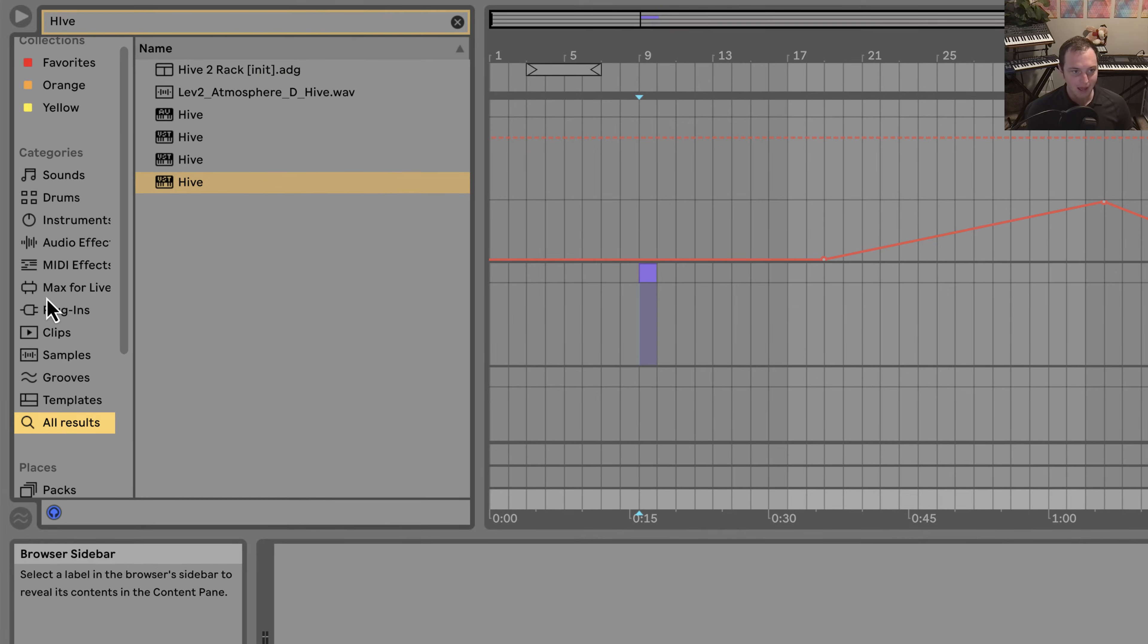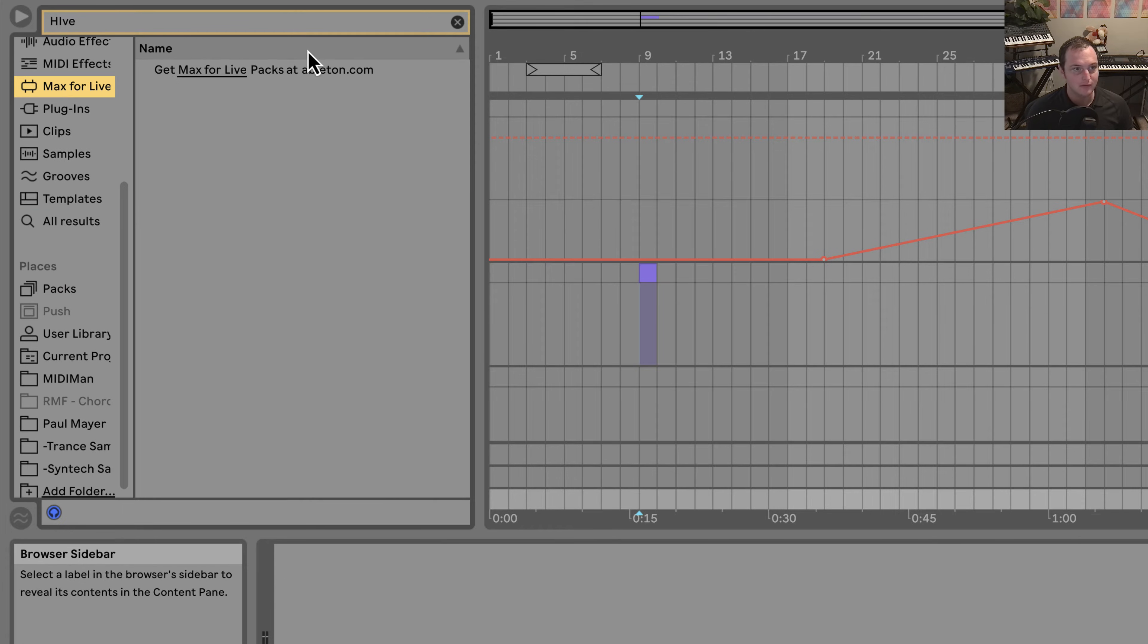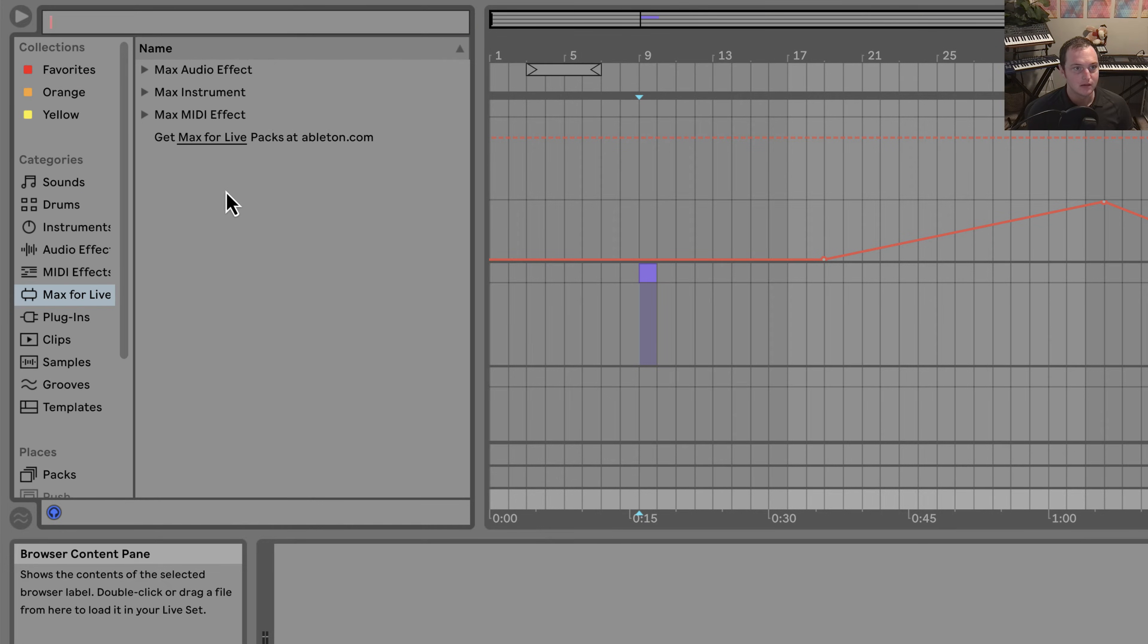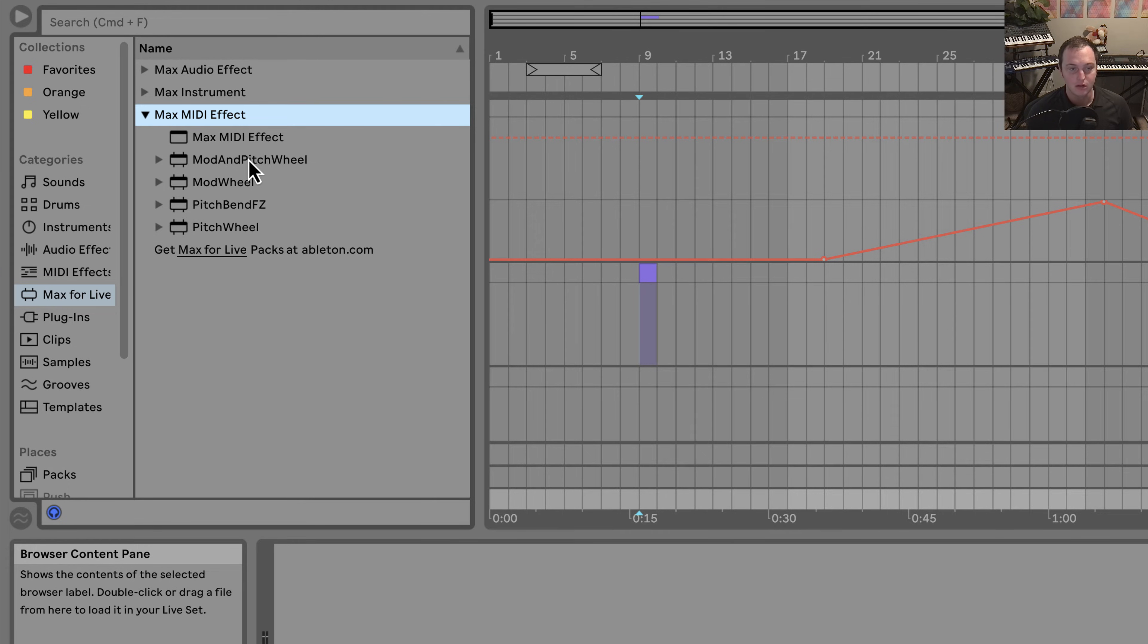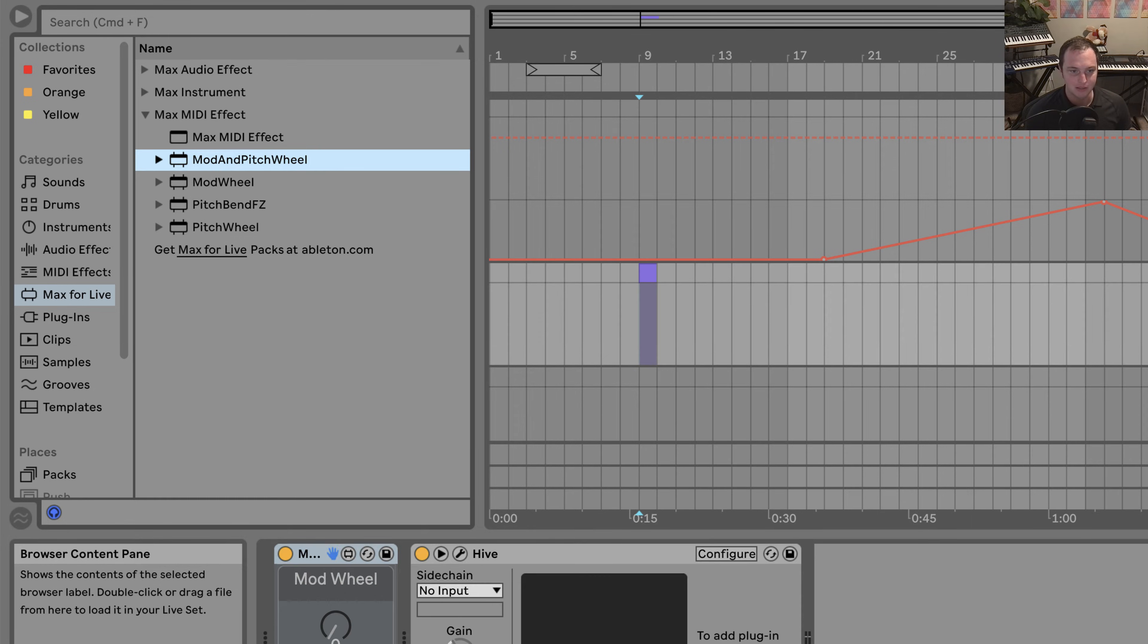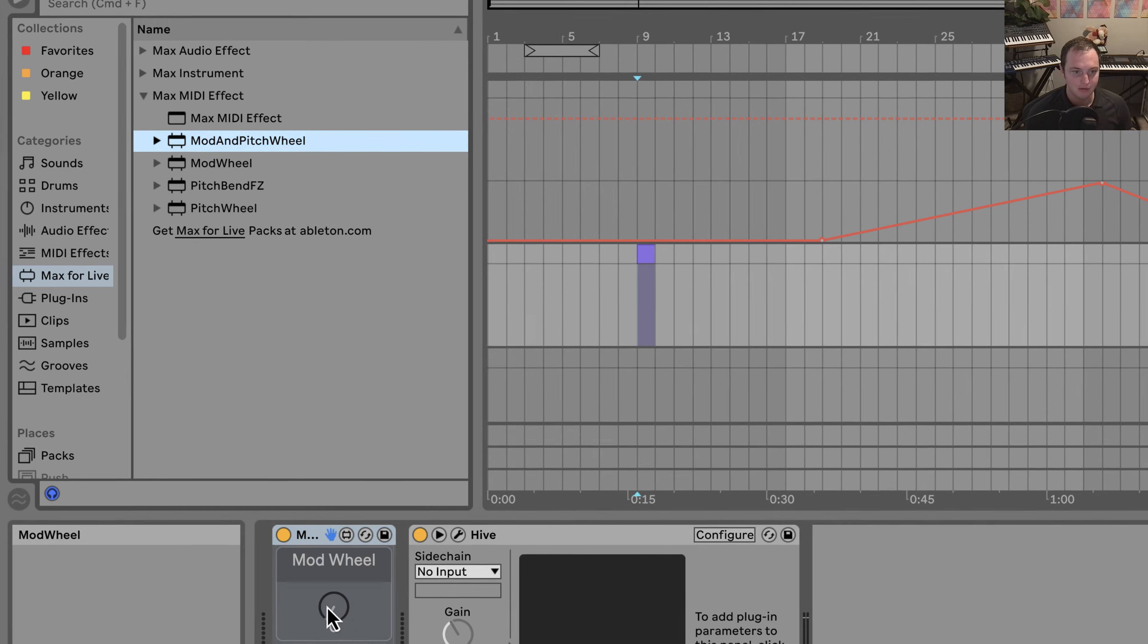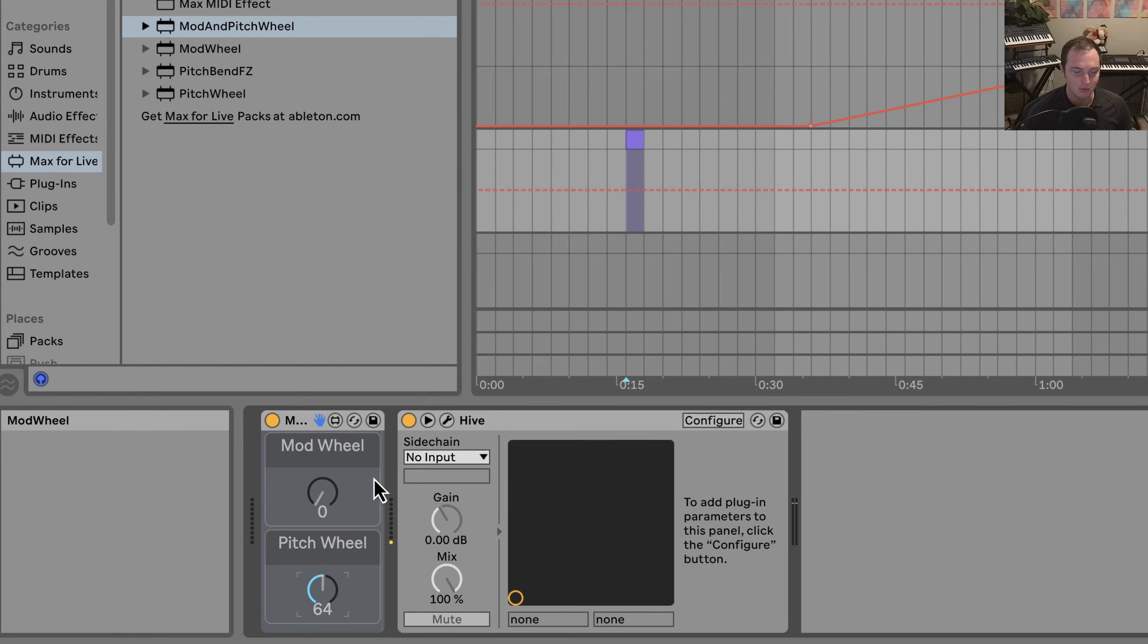So what I have here are three Max for Live devices. There's a mod and pitch wheel, a mod wheel, and a pitch wheel. So the mod wheel is just the mod wheel, the pitch wheel is just the pitch wheel, and the mod and pitch wheel is going to be both. And when it starts up, the pitch wheel jumps. You know, do either one.